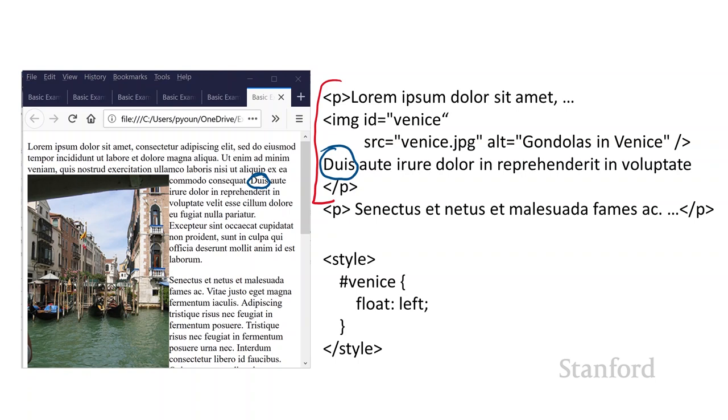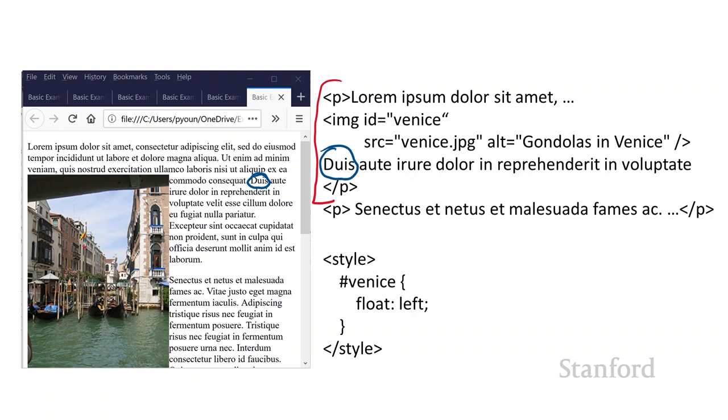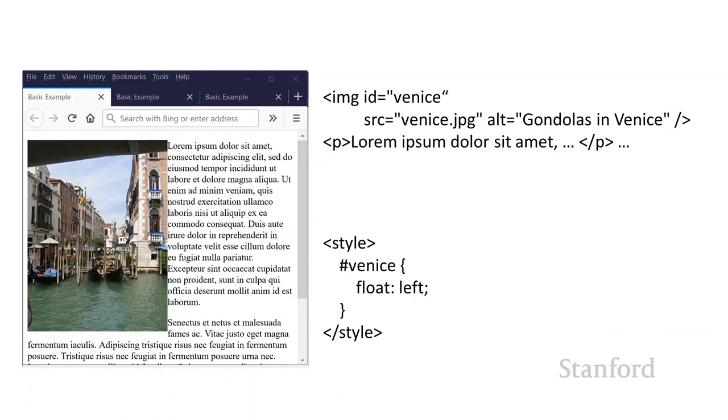So basically, the web browser is trying to get it as close as possible to the image without having a huge massive blank space there. So you can kind of play around with it. But it does seem like, I know many students find this behavior a little bit odd. Just remember, you want to have that IMG tag before whatever you want alongside of the image.